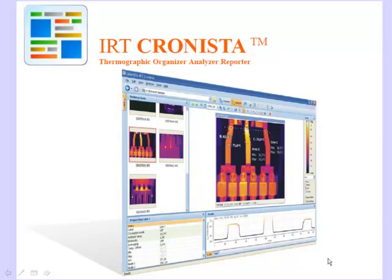Hello, my name is Wayne Ruddock with Advanced Infrared Resources. In this video, I will explain why IRT Cronista is my infrared software package of choice.